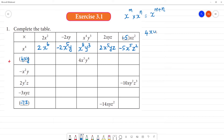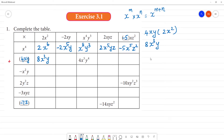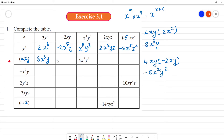4xy multiplied by 2x square: 8, x into x square is x cube, that means y — so this is 8x³y. Next: 4xy multiplied by minus 2xy: minus into plus is minus, 4 into 2 is 8, x into x is x square, y into y is y square — so minus 8x²y².